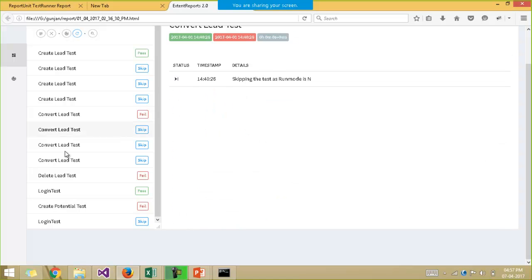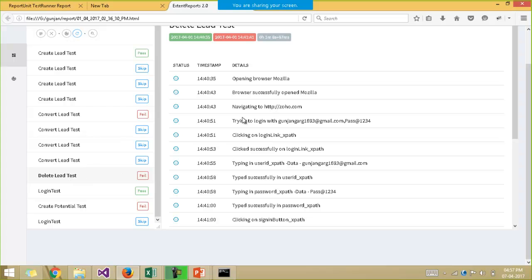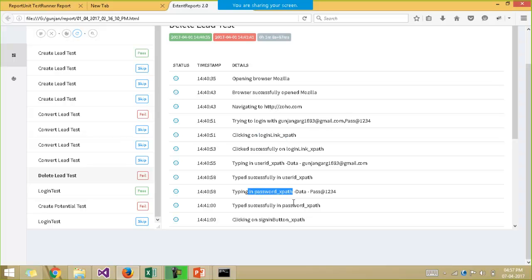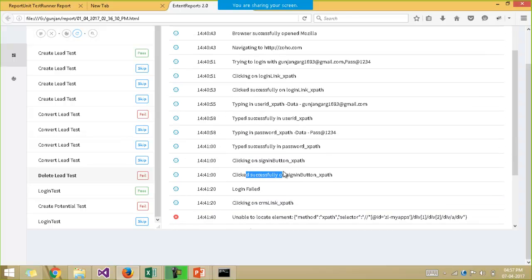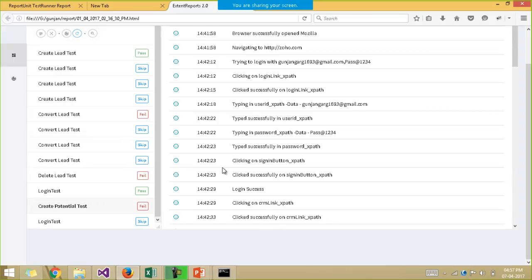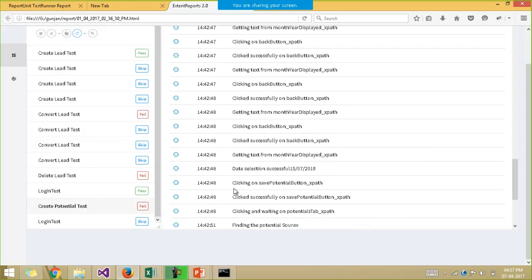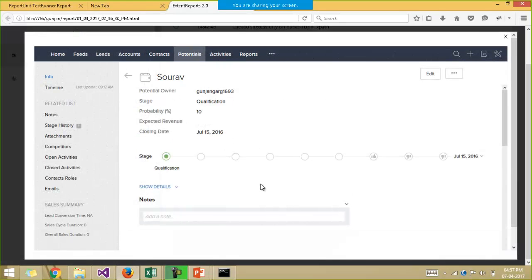So if you click on any of the test case, you can just see the logs. What is this test case doing? It is first opening the browser, then navigating to the website, trying to log in with the username and password, clicking on the login button, typing in the password, then clicking successfully on the sign in button. The login is failed. And in the end, if the test is failing, then we have generated the screenshot as well of the error message and embedded it in the reports also.